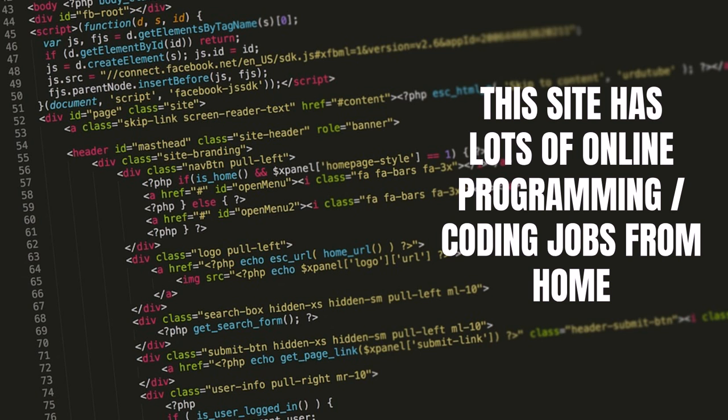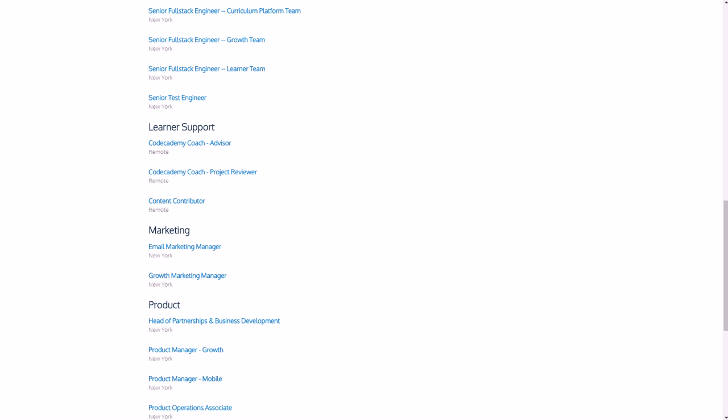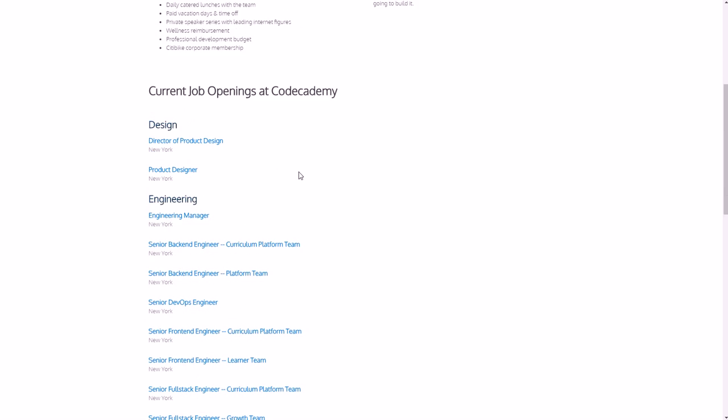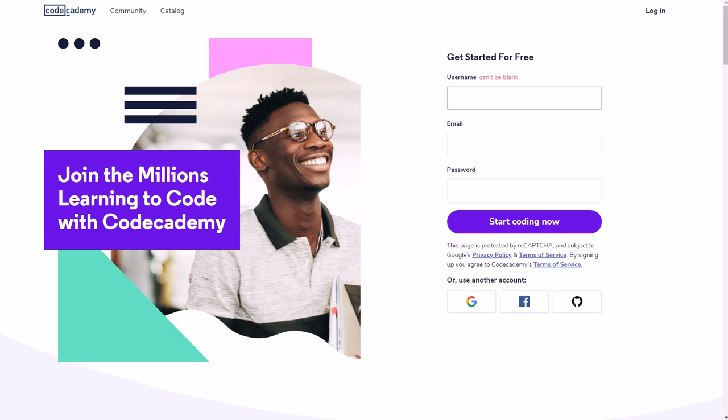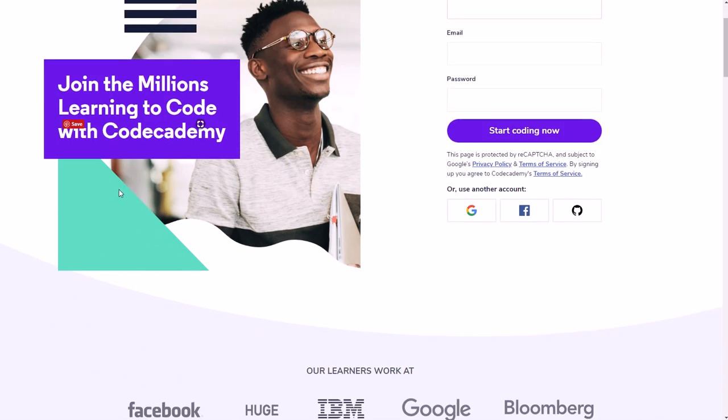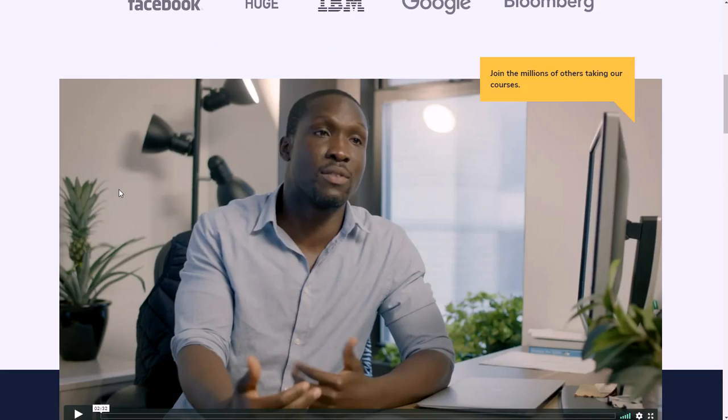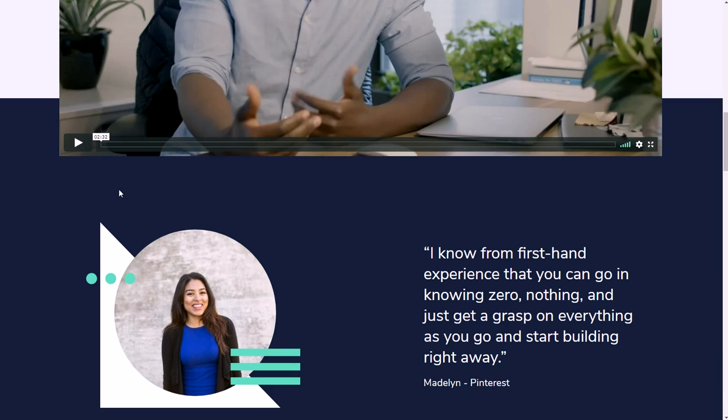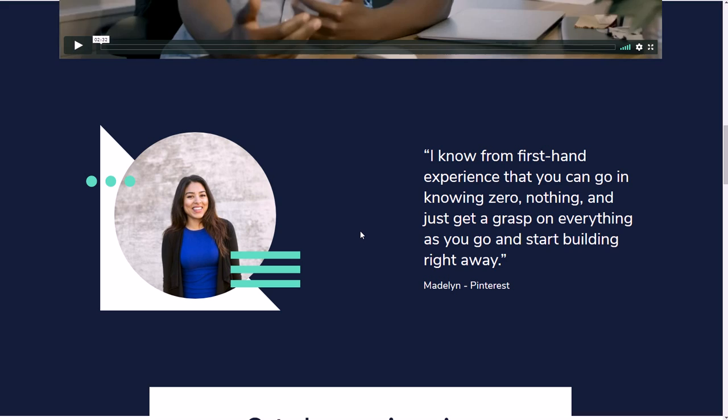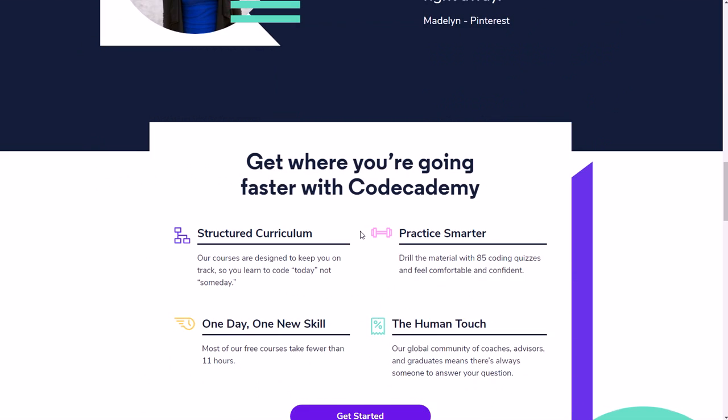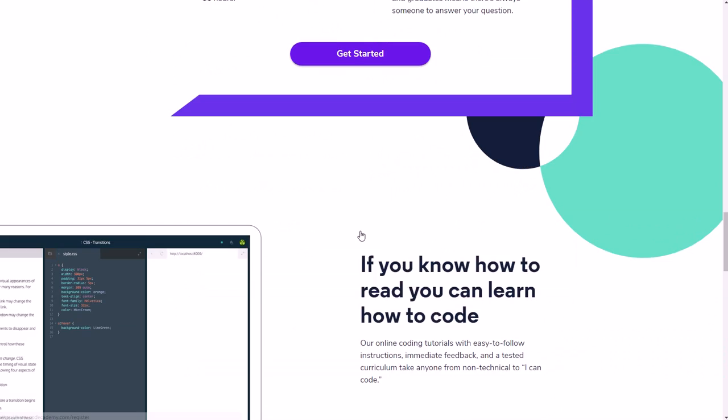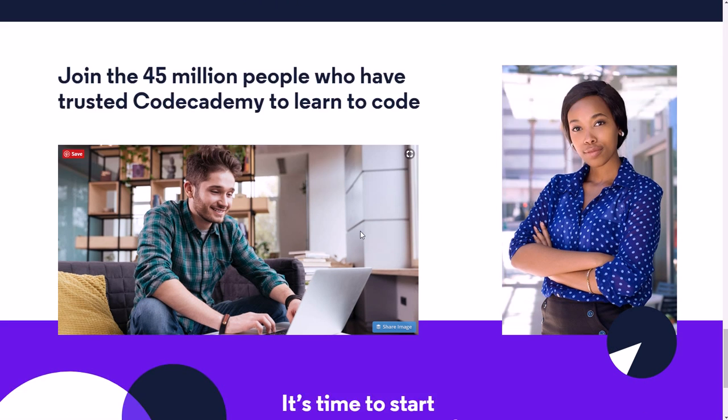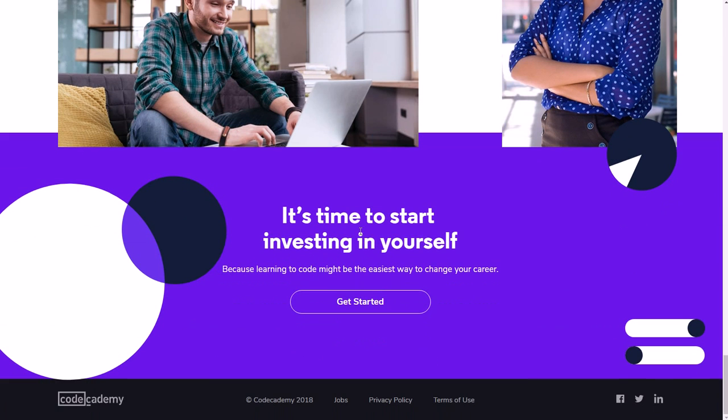So first off, what you want to do is you want to go to a company called Codecademy. If you go to Codecademy, here's the home page here. Then you can see that it's a way for learning to code - people teach you how to learn how to code. And it's a very in-demand skill and will probably be even more in demand in the future as things become more and more automated as technology continues to grow.